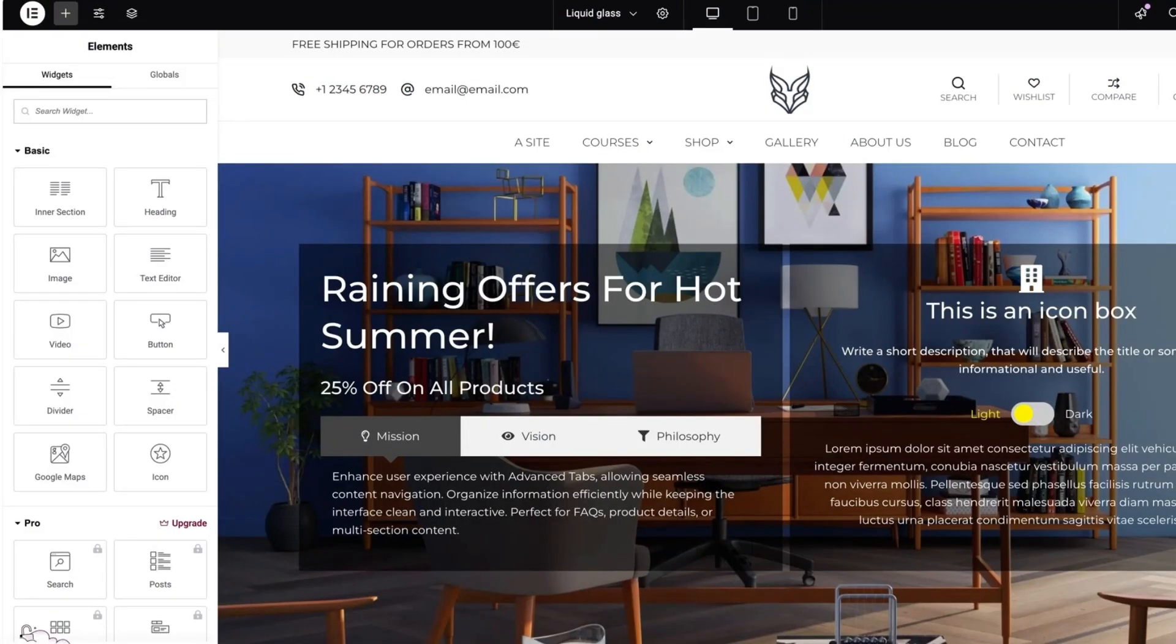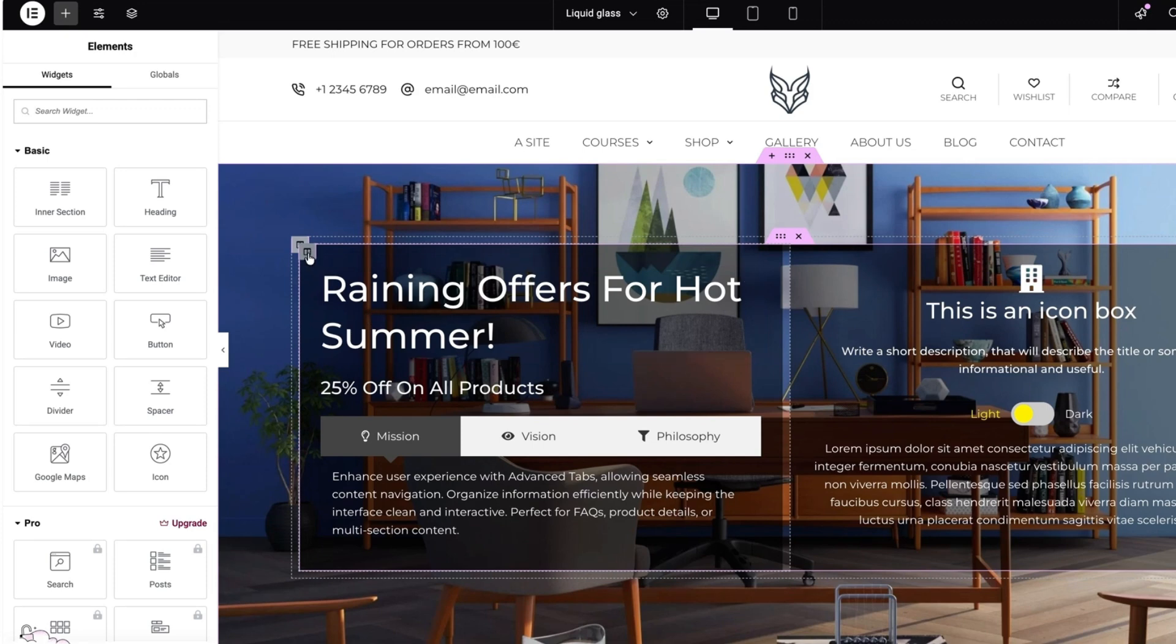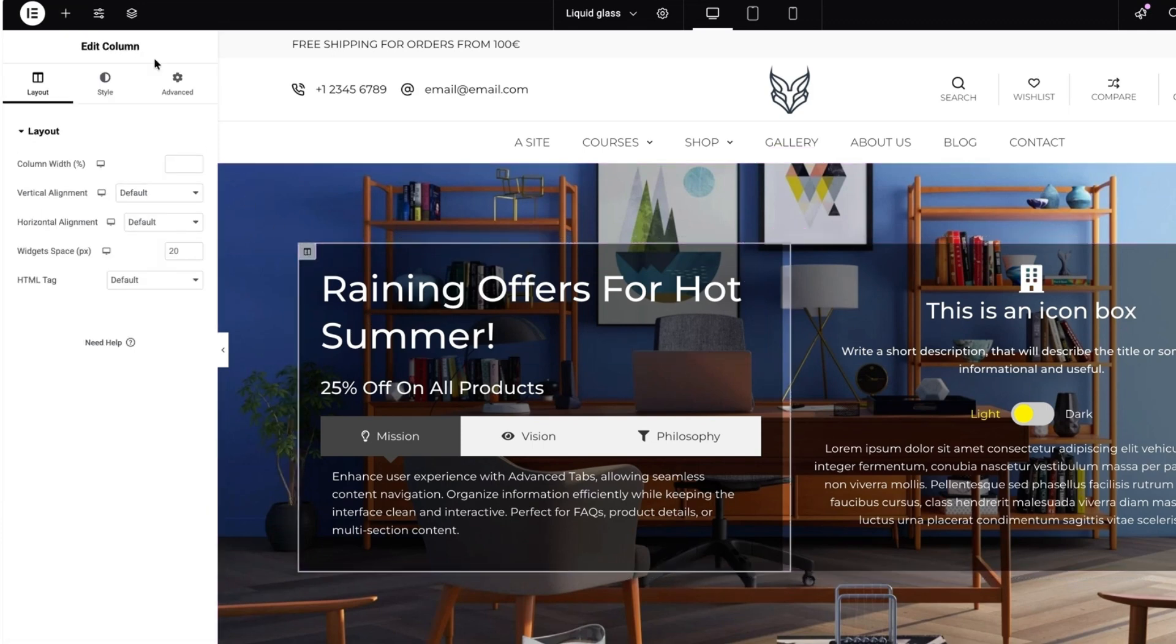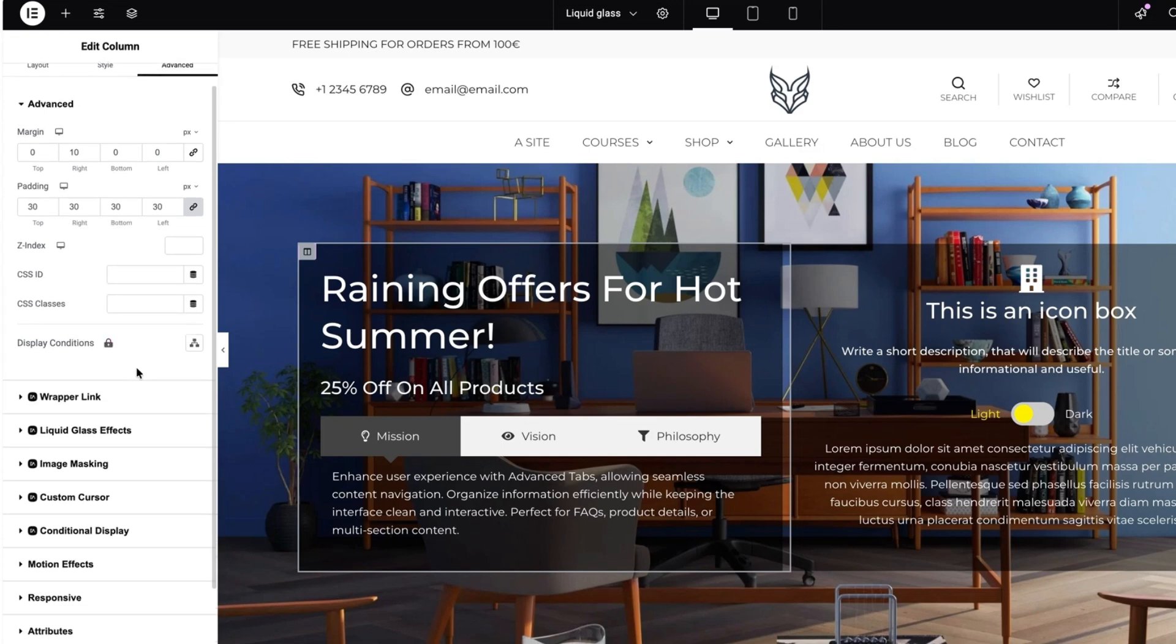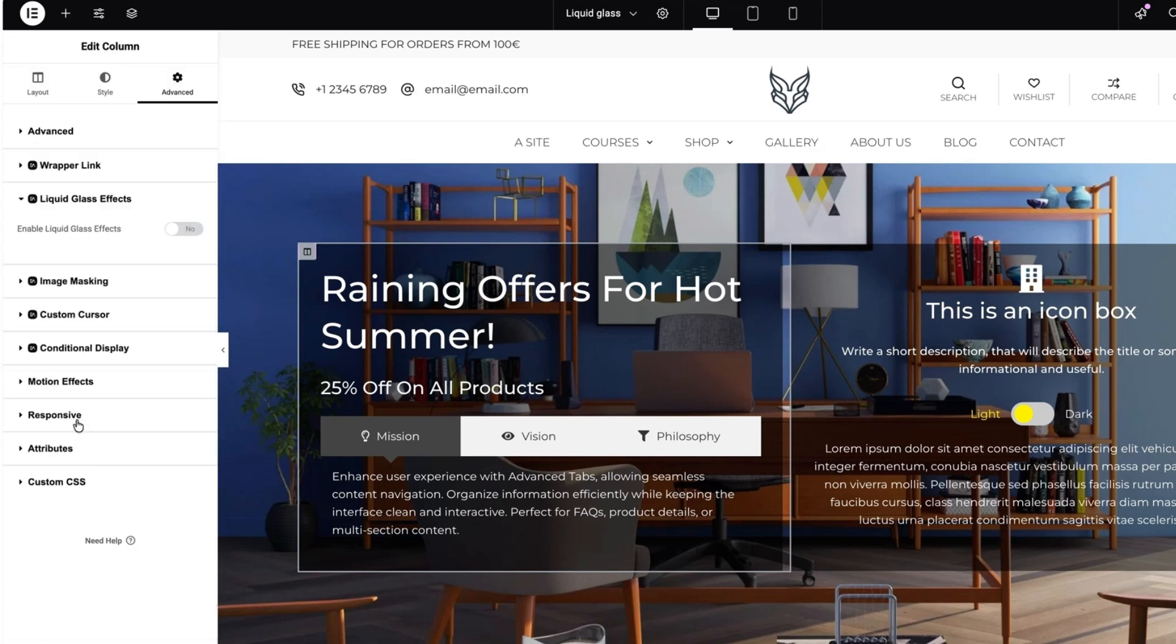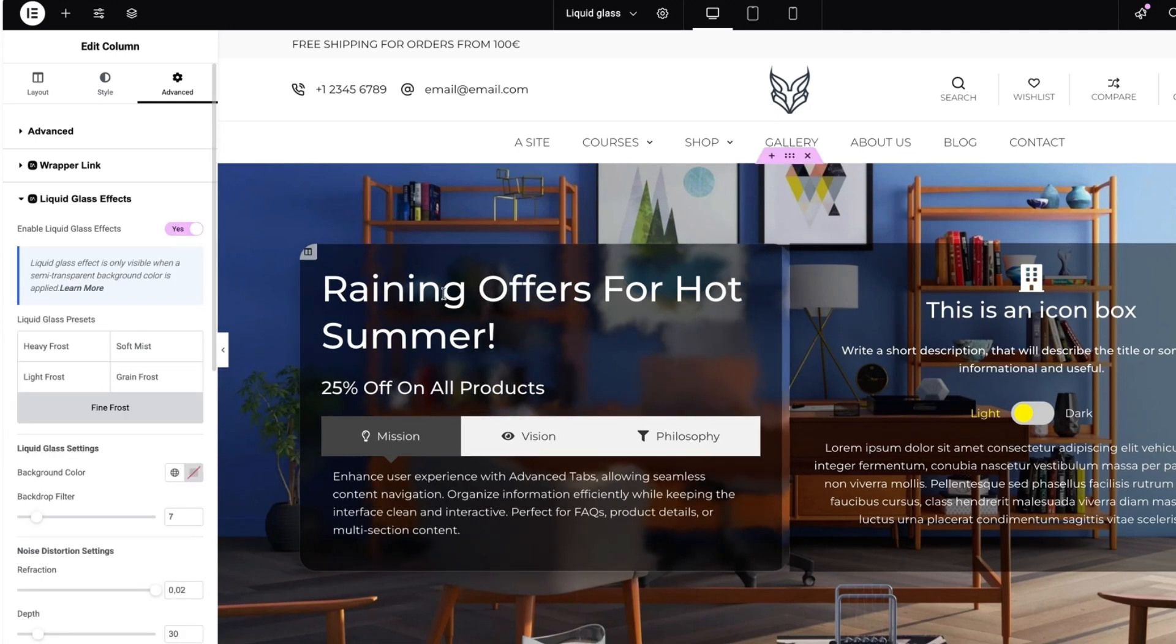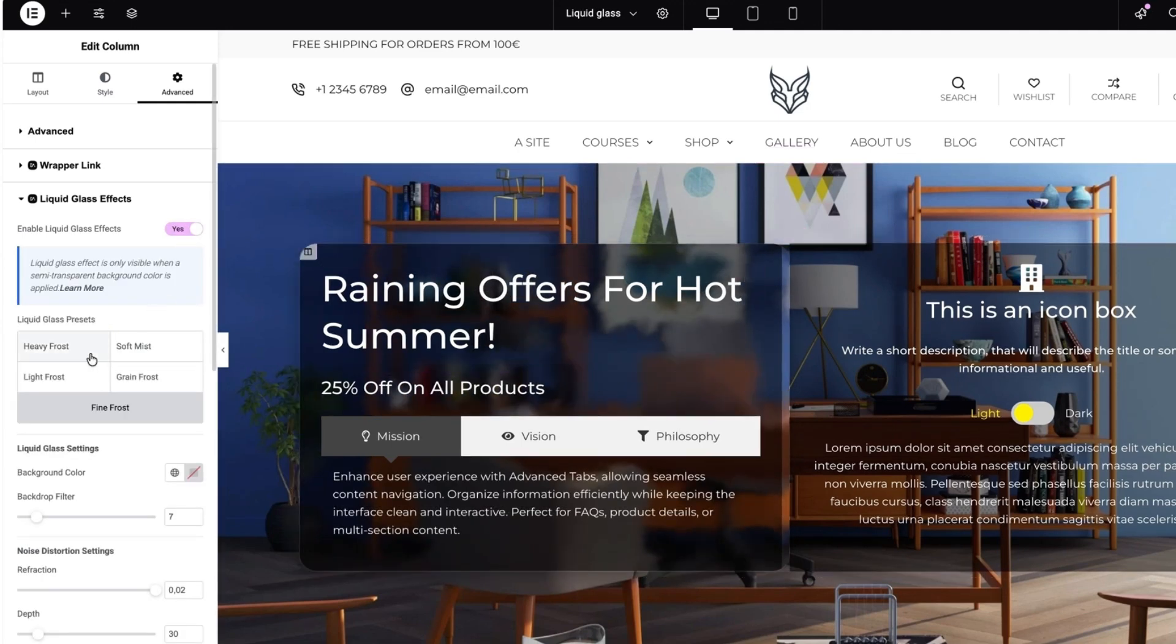I'm going to open up my site to edit it with Elementor. Now whatever Elementor widget you have here, you just have to select the element, go to the advanced section and since Essential Addons for Elementor is activated, you'll see the liquid glass effect option here. Just activate it and you'll see the liquid glass effect will be applied.